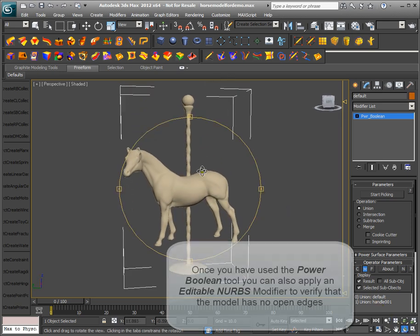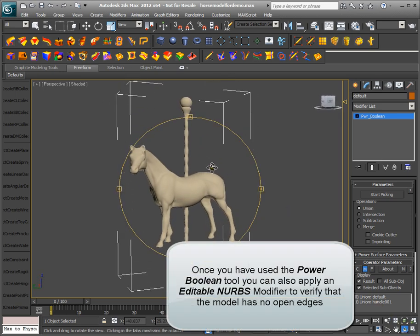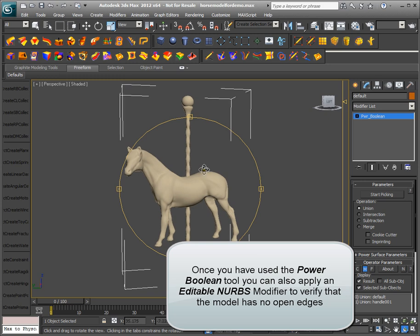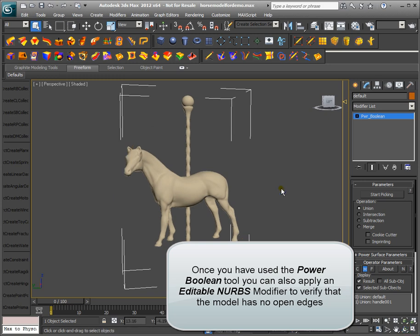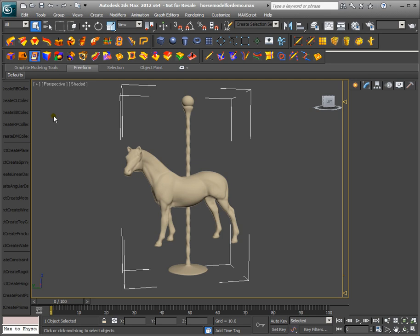Once you have used the Power Boolean tool, you can also apply an editable NURBS modifier to verify that the model has no open edges.